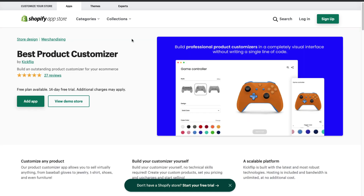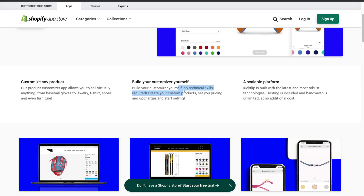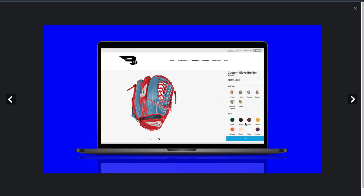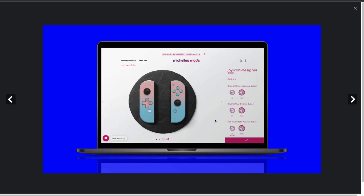The second app is called Best Product Customizer. It allows you to build a product customizer interface without a single line of code, making it easy to set up on your own, and it's built to be scalable to handle a lot of customers. Looking at the UI, for each product you can add different options such as web type and color. They show a cool example where you can customize the colors of a switch controller — it's easy to add the different options you need for your customers.